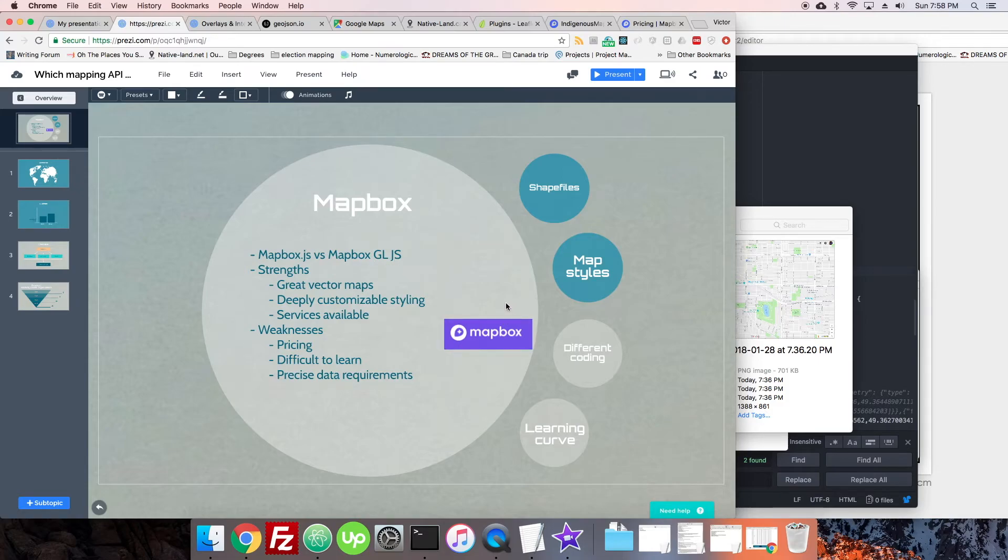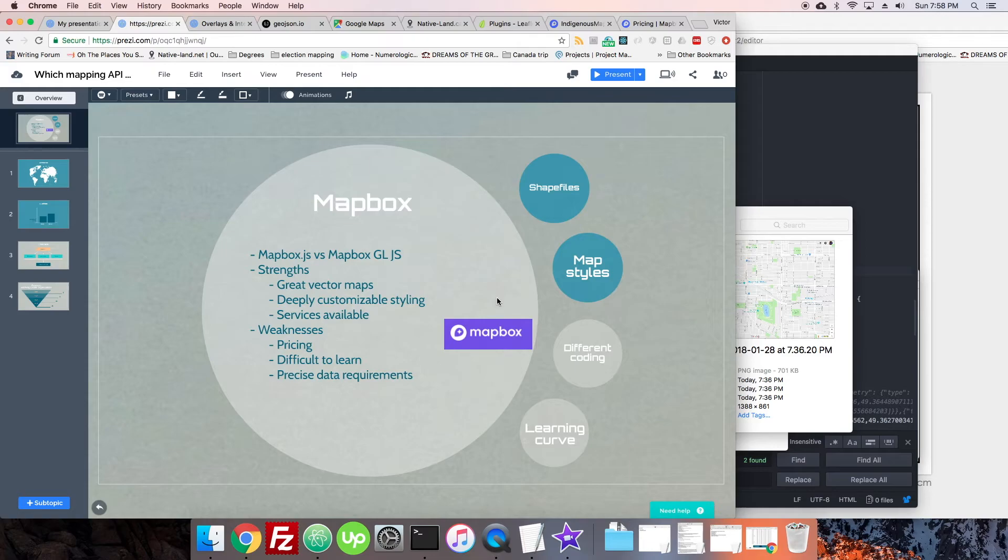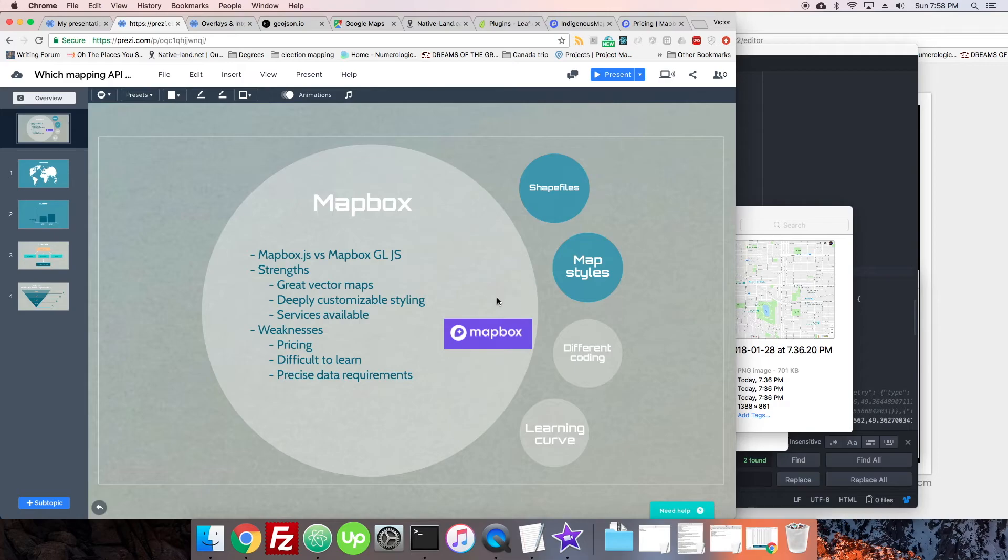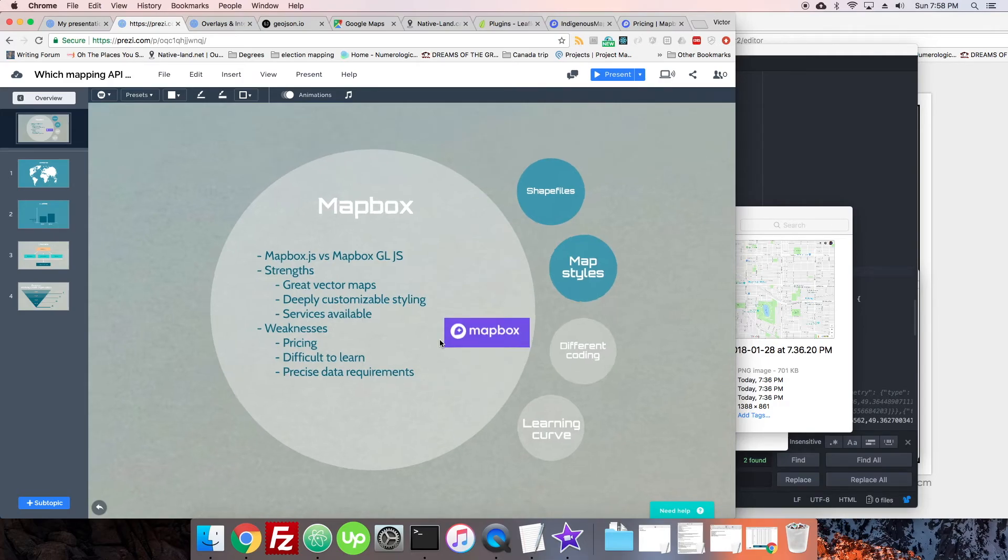One more thing about Mapbox from a programmer point of view is that Mapbox GL.js is a little bit different than Leaflet and Google Maps API. If you're having a programmer work on it or if you are a programmer and you're coming from those other libraries, it's going to be a little confusing at first because Mapbox has this very strange interweaving between Mapbox Studio and Mapbox GL.js. So it does have a learning curve and it's fairly different.